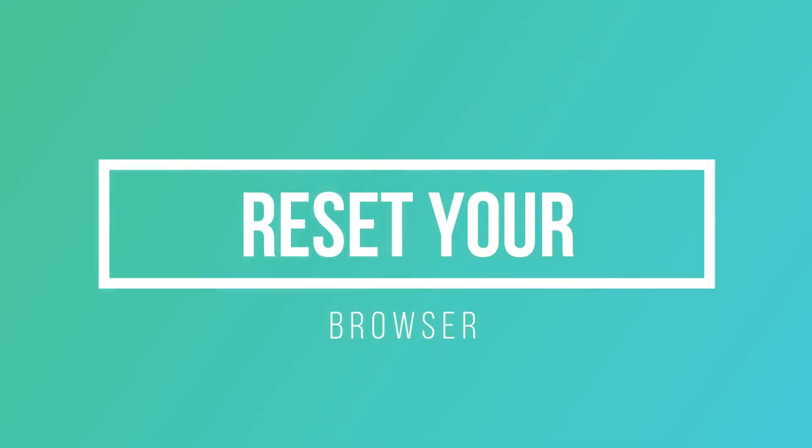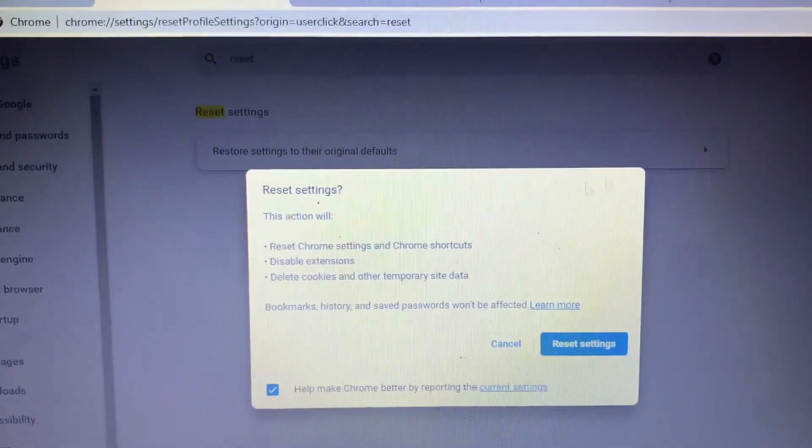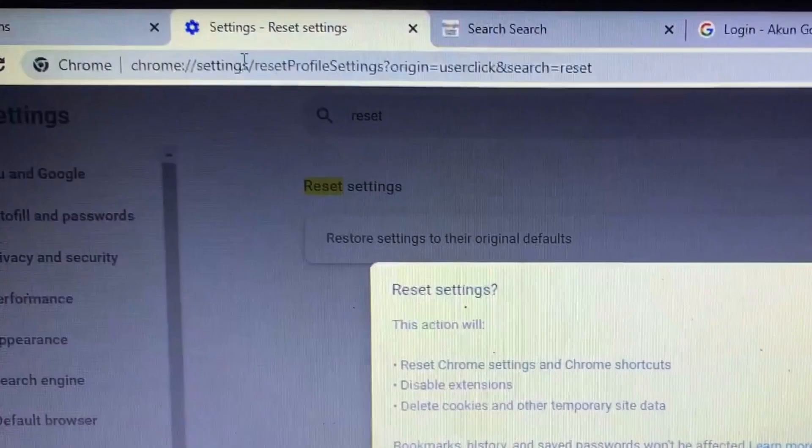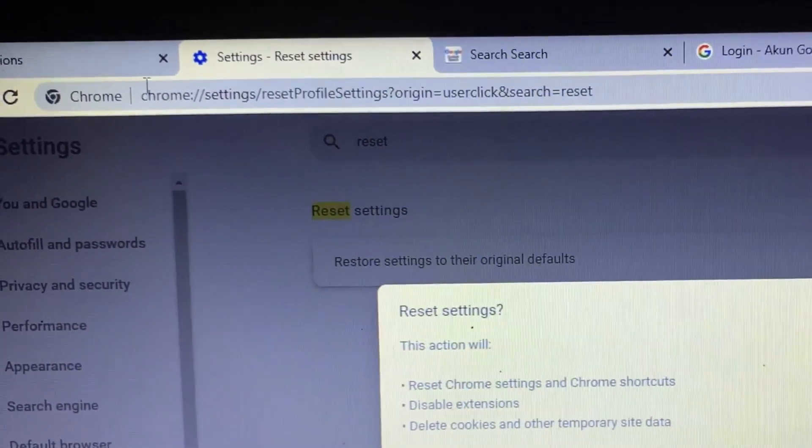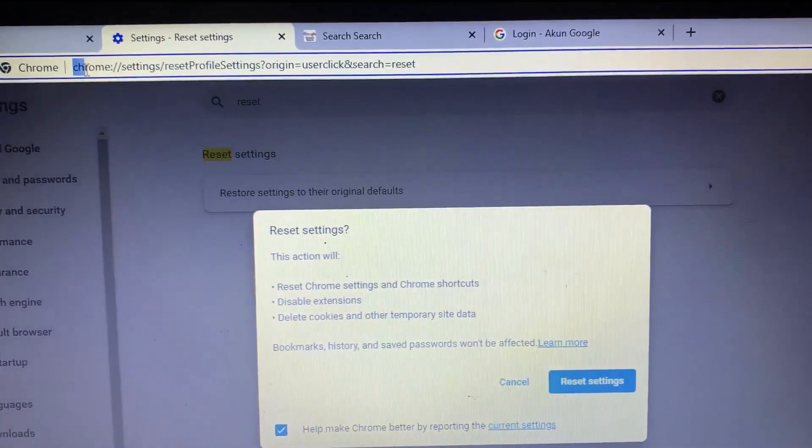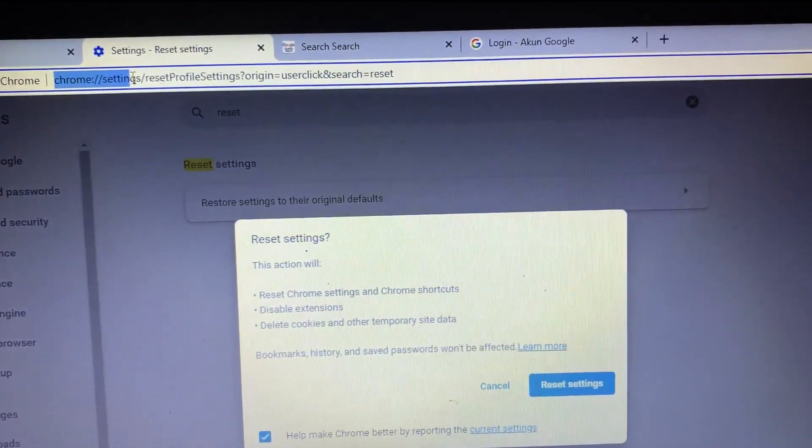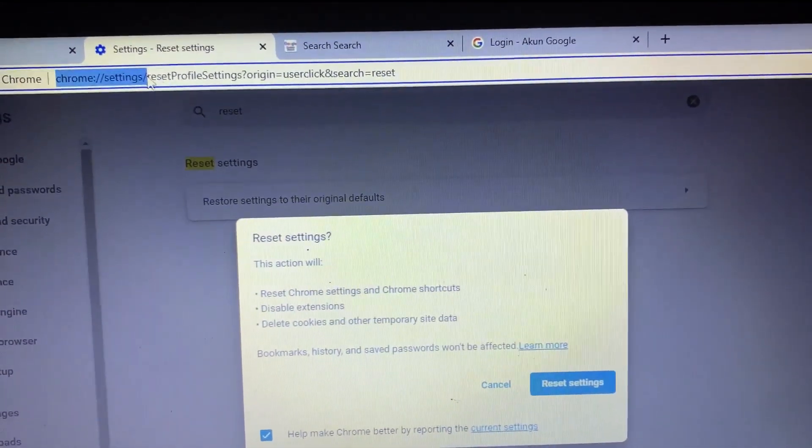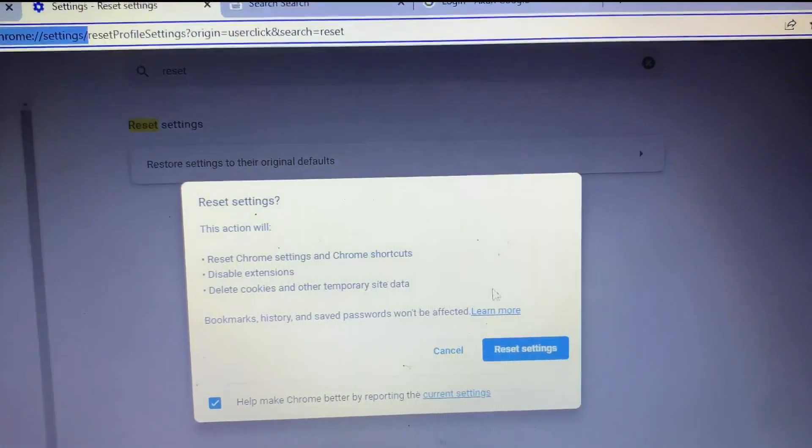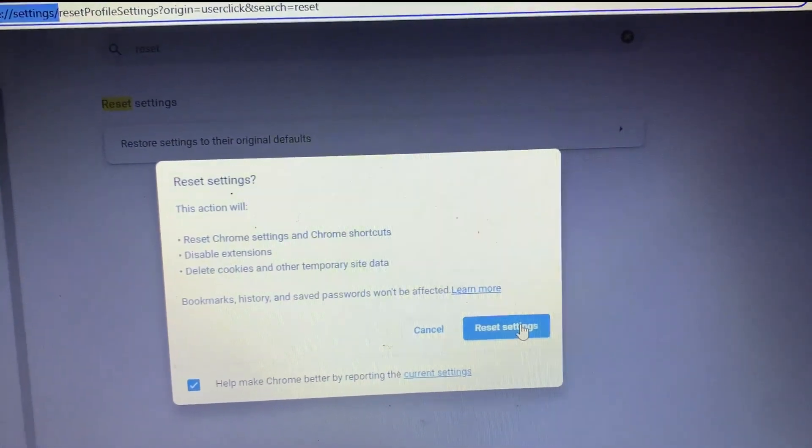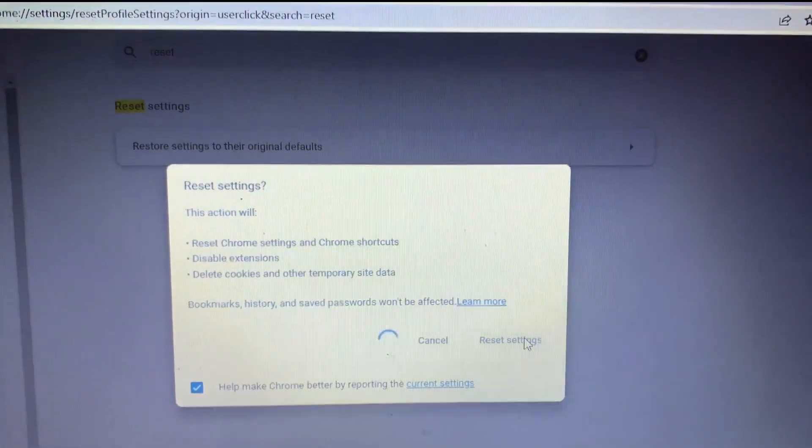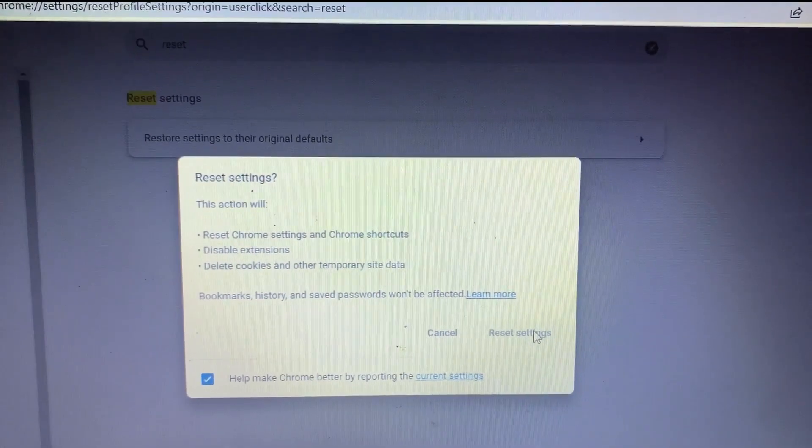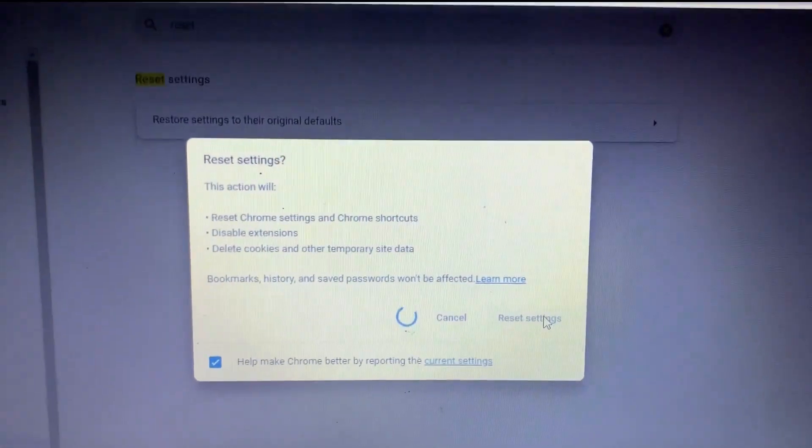Next, reset your browser. For this step you can reset your browser like Chrome. You can visit this address: chrome://settings, and then reset settings, and you need to wait.